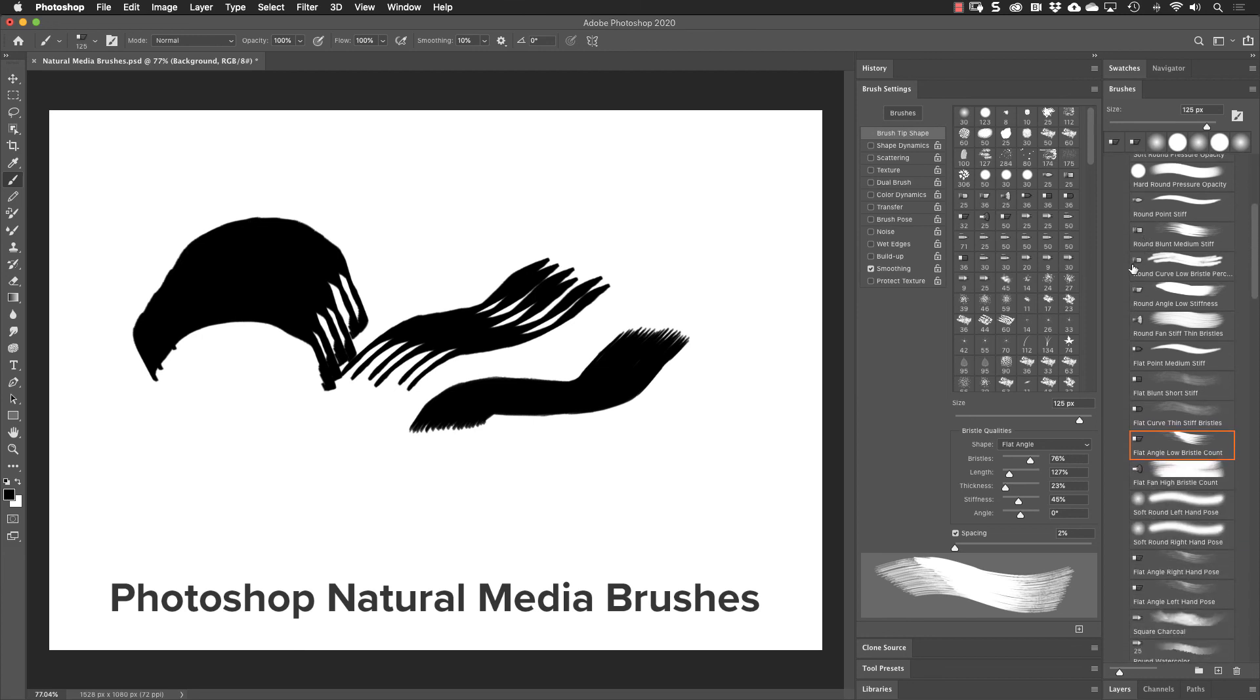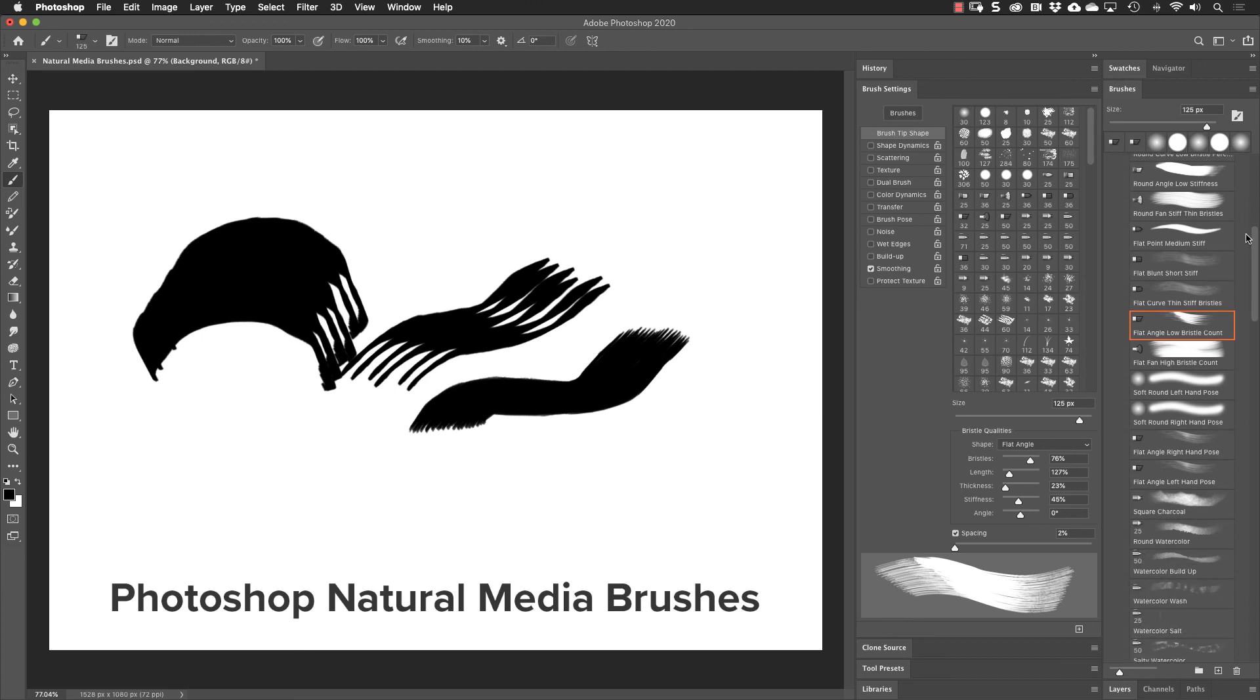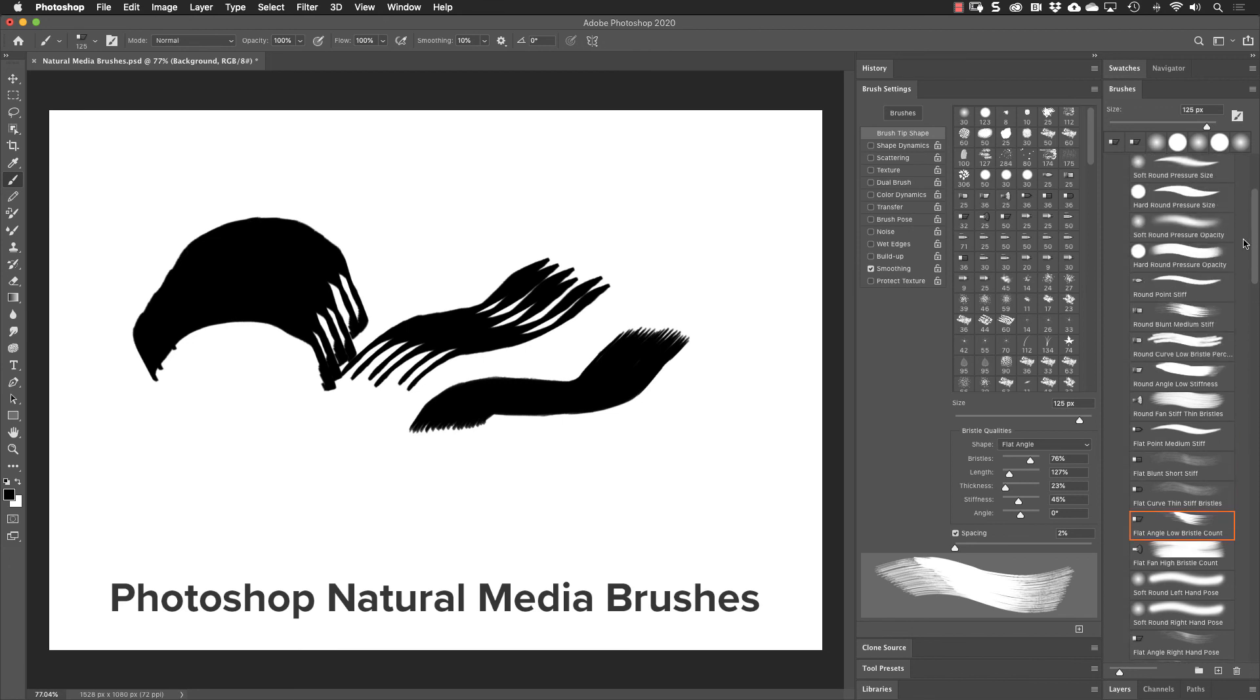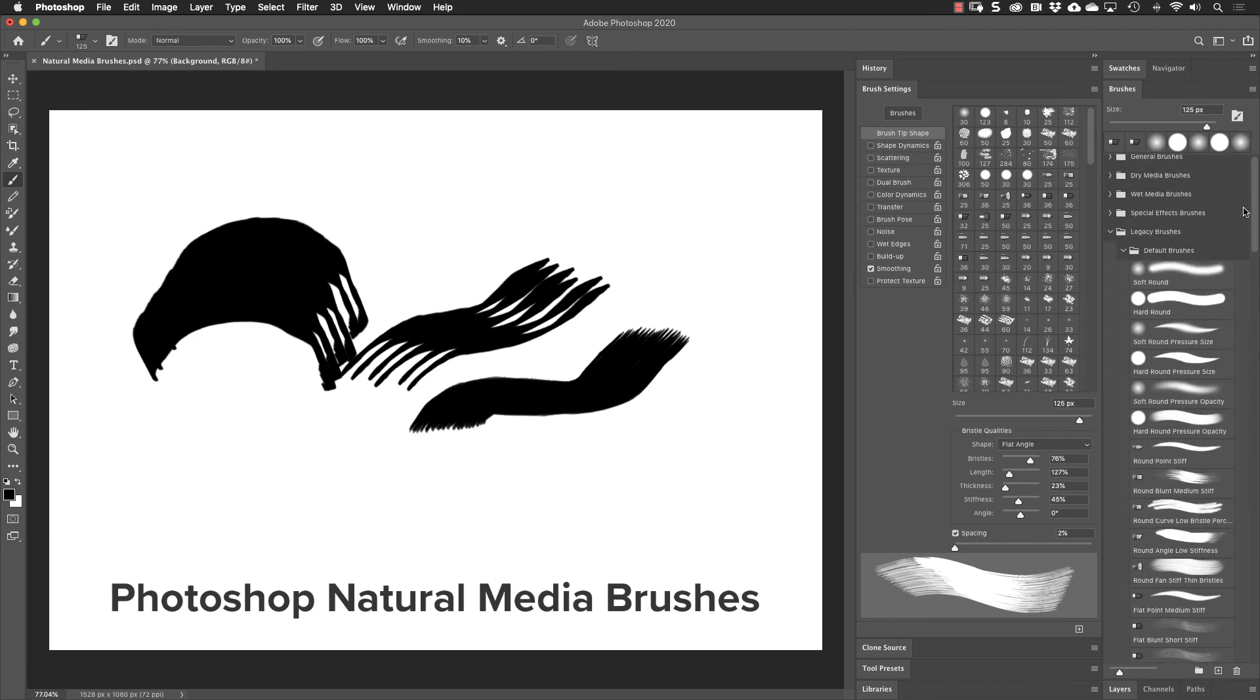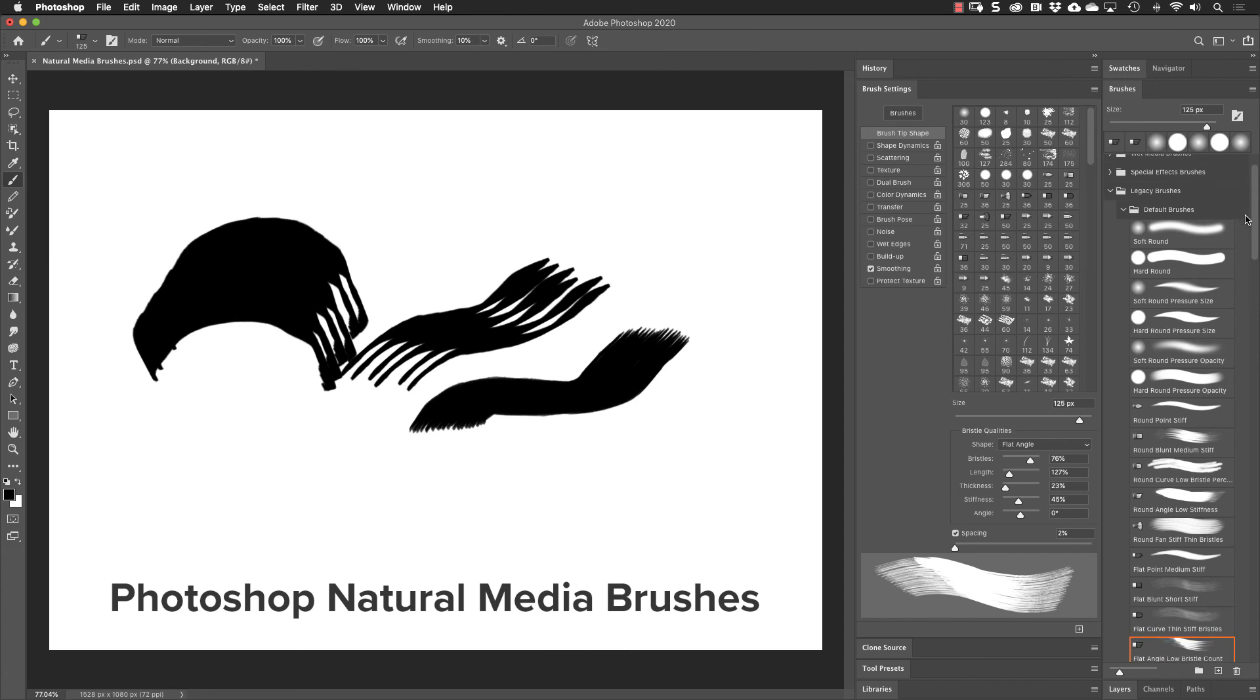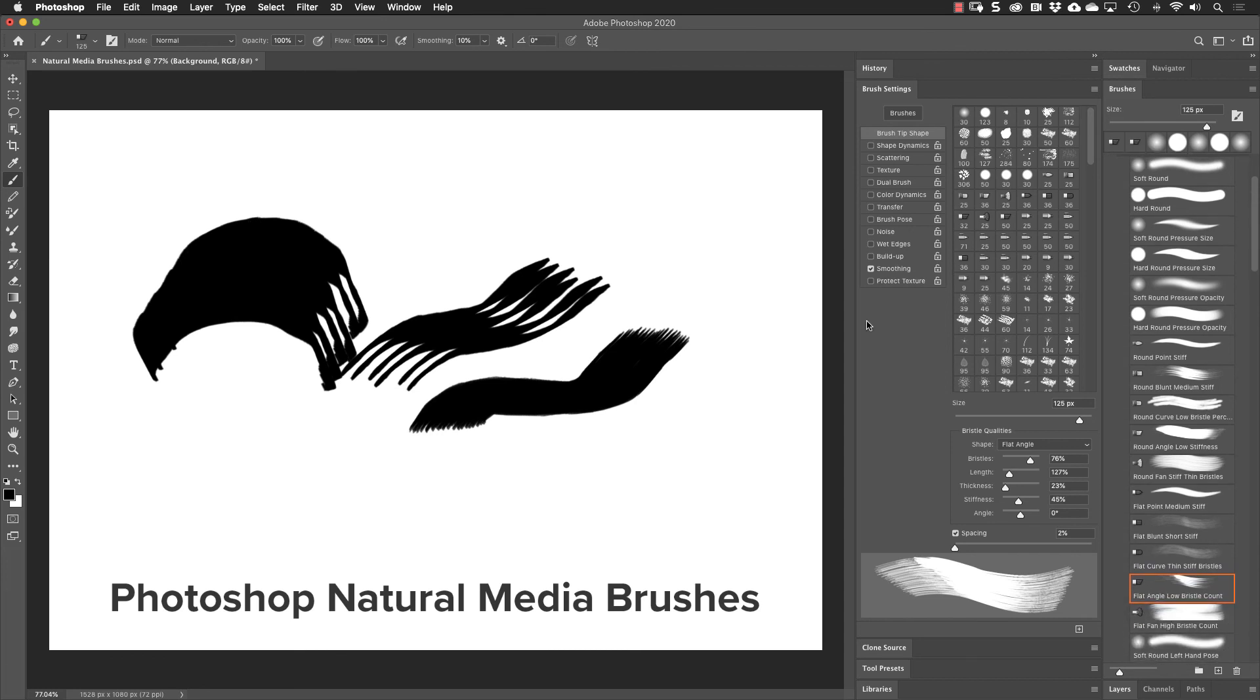But if we come down here, we see those tips that I showed you in the opening slide. Notice also that none of these have a tool preset icon in the upper right hand corner. And that's because all of the legacy brushes were created before we had tool presets for brushes.